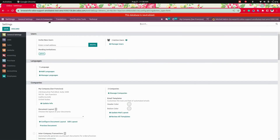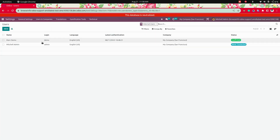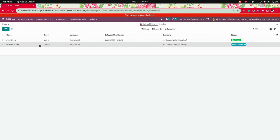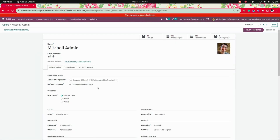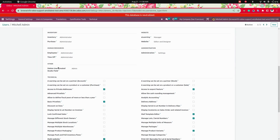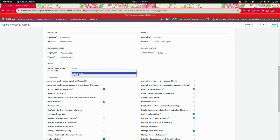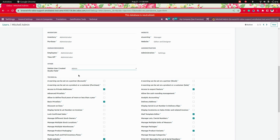Under Users and Companies, we can see End Users. Let's get into that. From here we need to get into the Mitchell Admin, which is already created as an admin. Here you can see there will be end-user access rights — one will be an internal user, so that user doesn't have any access to delete studio fields.